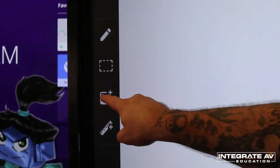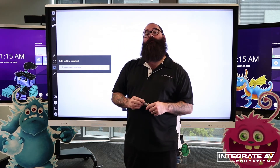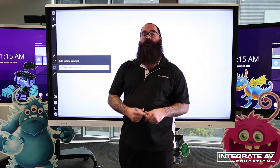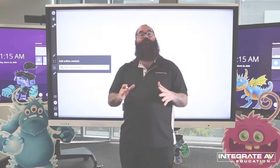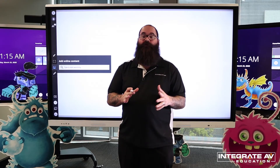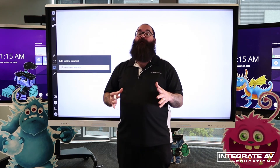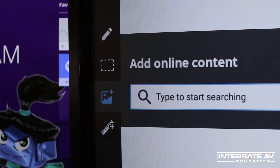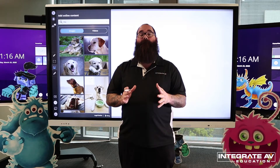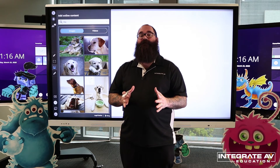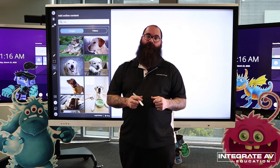One of them is the ability to add online content onto the whiteboard. We can add pictures and video. In order to add a picture or a video, I'm going to click on my graphic icon and then search for what I want to add. Remember, in order to search, you're going to need your smart panel to be connected to a Wi-Fi network.